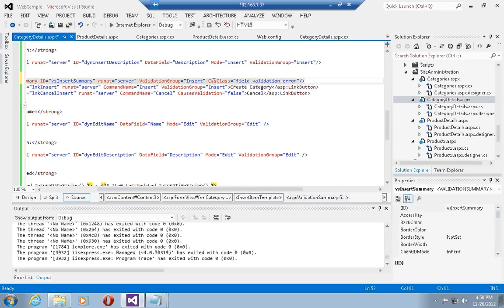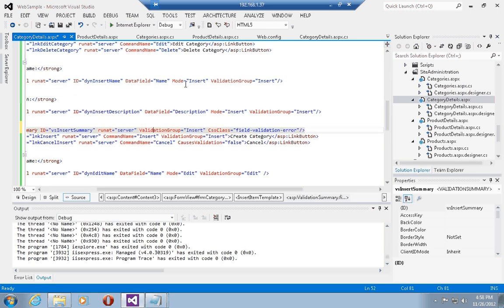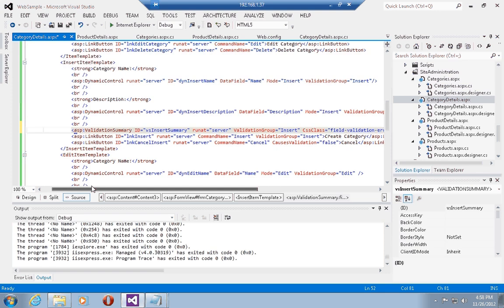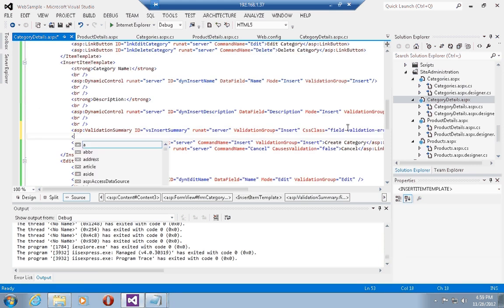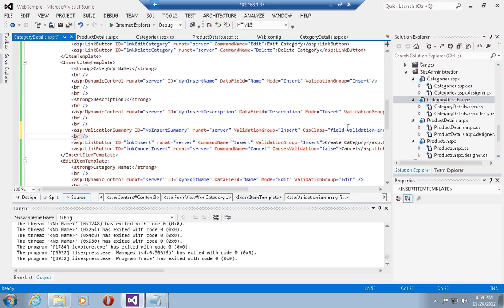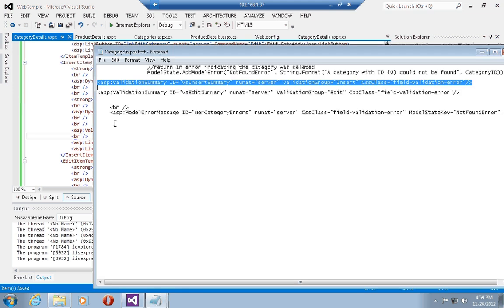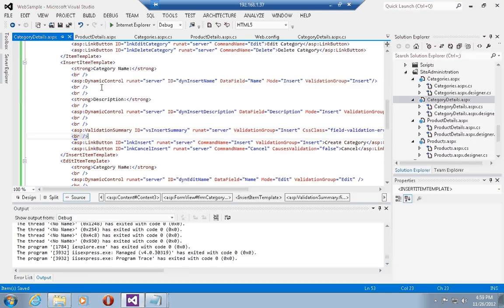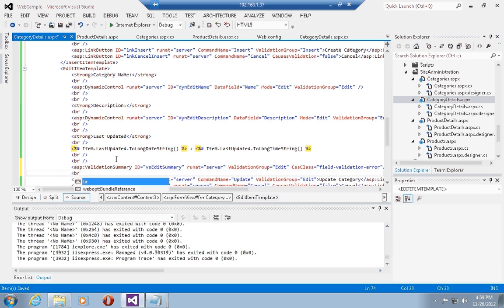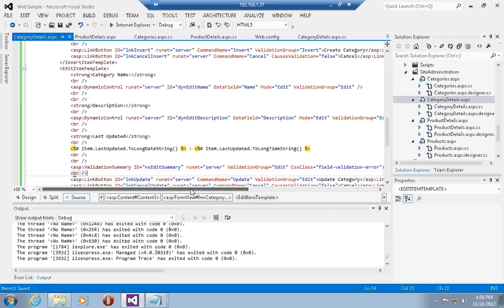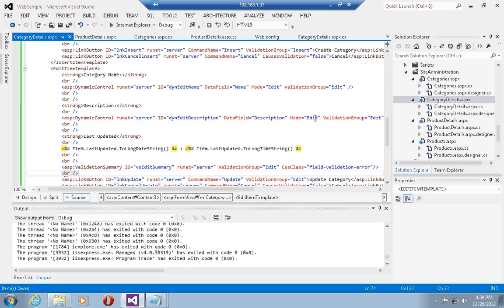The validation summary control has a validation group, so it only shows messages from controls within the same validation group. The dynamic controls in this FormView's insert item template have the validation group set to insert, just like the validation summary. We've added a validation summary for the insert item template; let's add a second one for the edit item template. For the edit item template the logic is the same — the validation group is edit this time, and the dynamic controls in the edit item template also have the validation group set to edit.